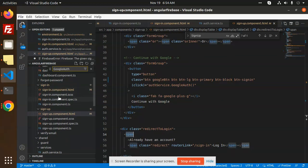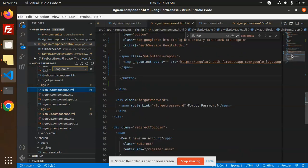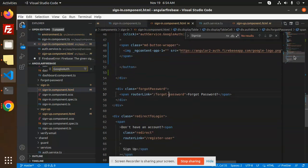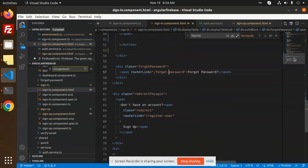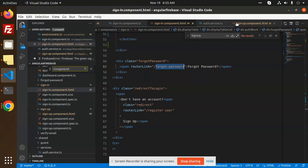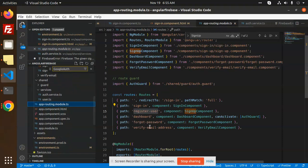Just go to the sign in. Then we have forgot password with routerLink forgot-password. It redirects to this path. You just need to pass the forgot password. Let's go to the app routing.